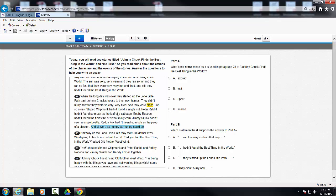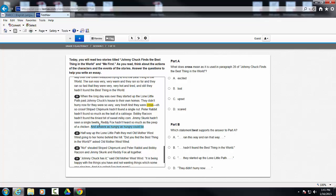So I read the passage and I realize that the striped chipmunk hadn't found a nut, Peter Rabbit hadn't found a leaf of cabbage, Bobby Raccoon didn't find the tiniest bit of sweet milky corn, Jimmy Skunk hadn't seen a single beetle, and Reddy Fox hadn't heard so much as a peep of a chicken.